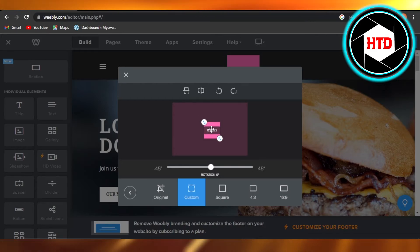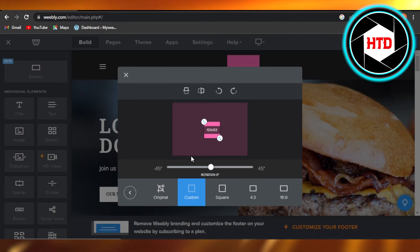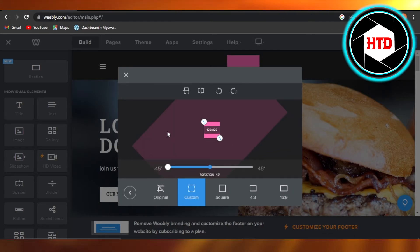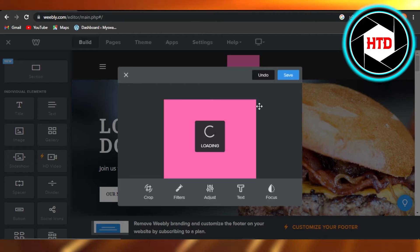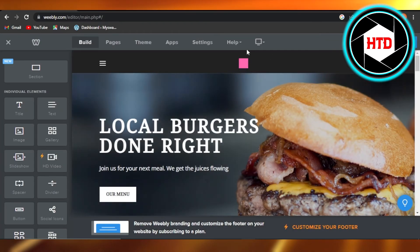It depends on you what size you want. So once you have edited, click on save and the changes will be done. You can see this is how you add a logo on your Weebly website.